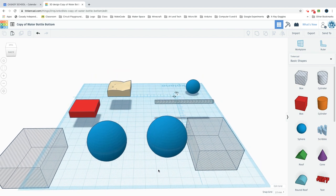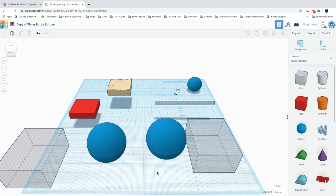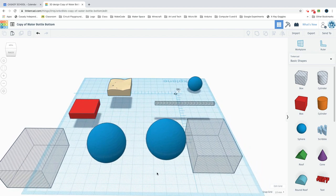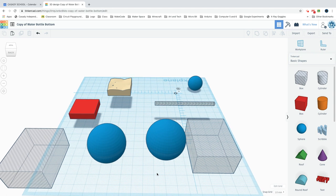Alright, so a screencast on how to do the ping-pong ball holder on top of your ping-pong parachute rocket.